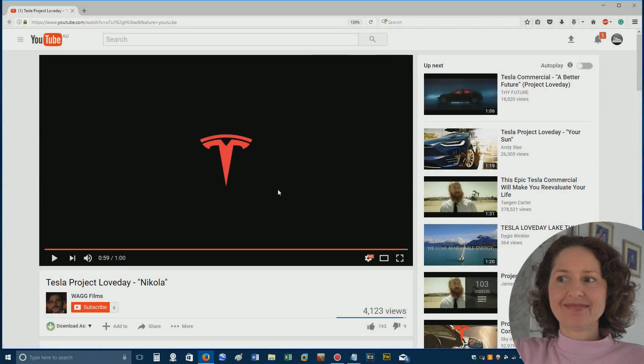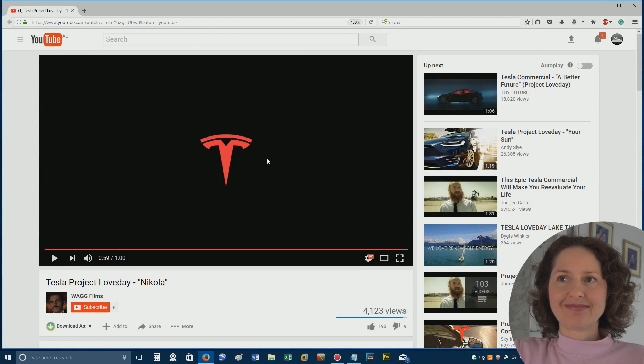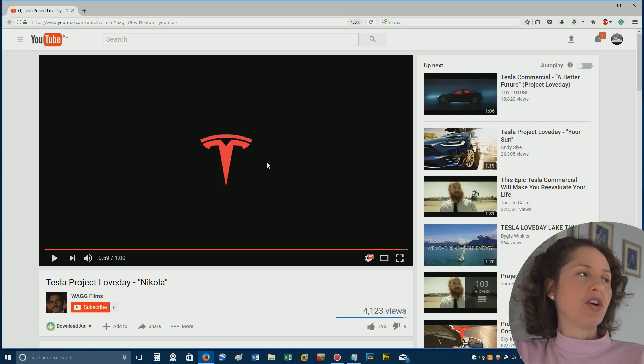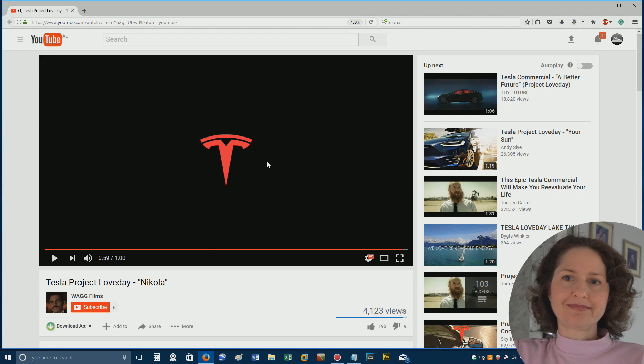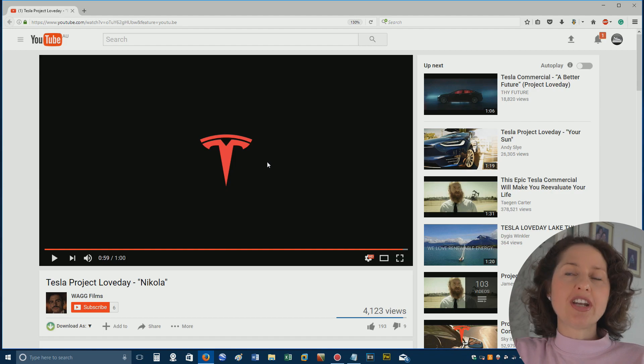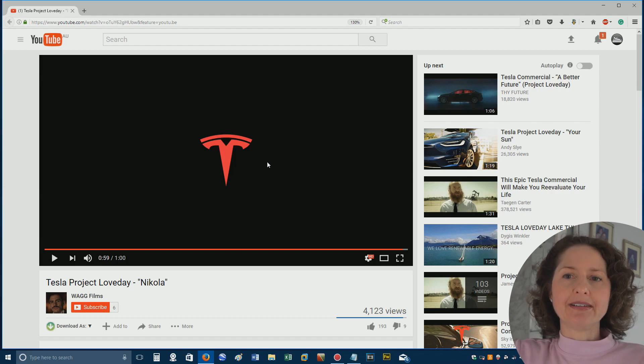Actually, that was a clever ad. Now, just on that topic, though, did you feel, if you didn't know what that car was, if you'd never heard of Tesla, would you have gotten that ad at all? Probably not, no. So it's kind of an ad you have to know, be a Tesla fan already.